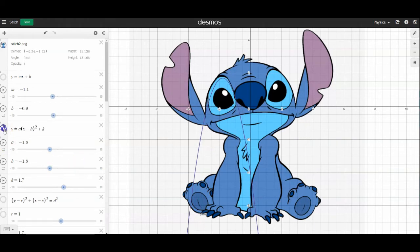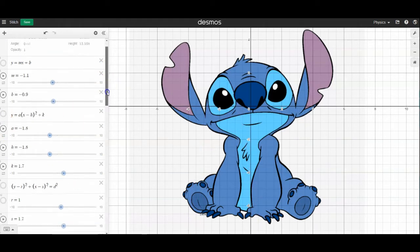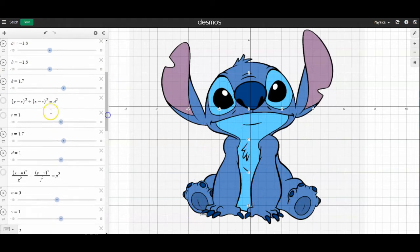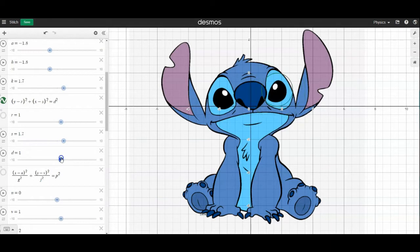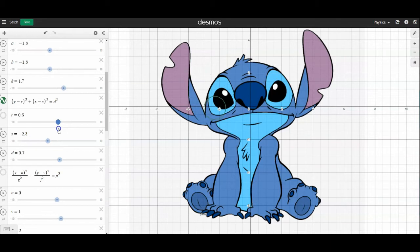The next one is a circle. It looks like this, and you can change the size of that circle and where it is located in x or in y.